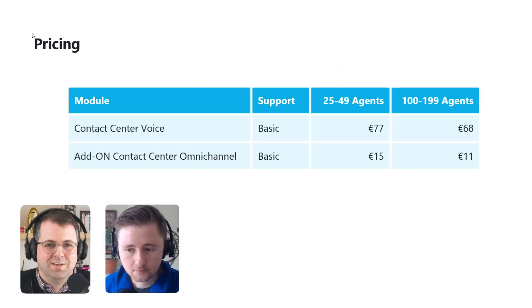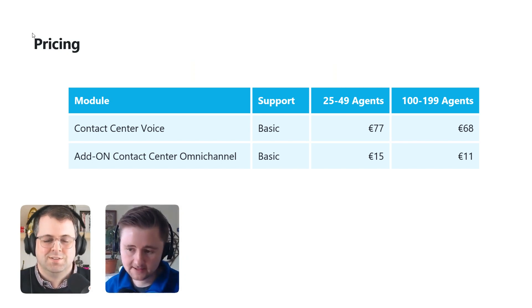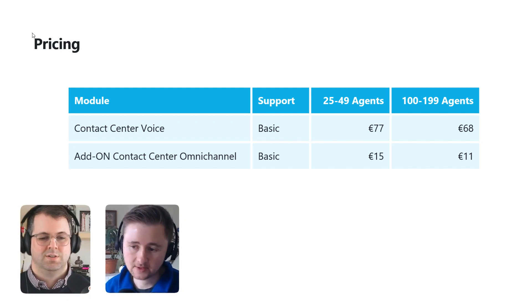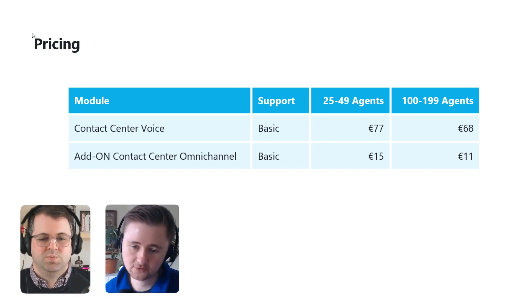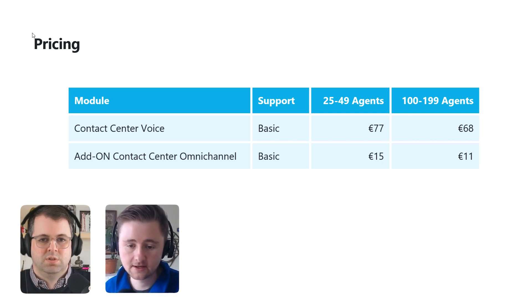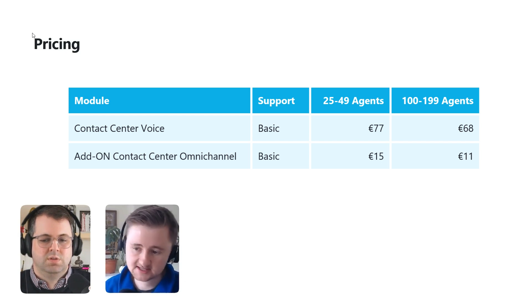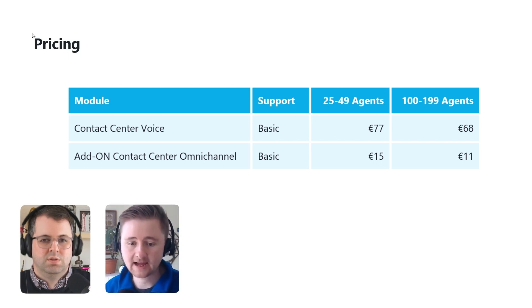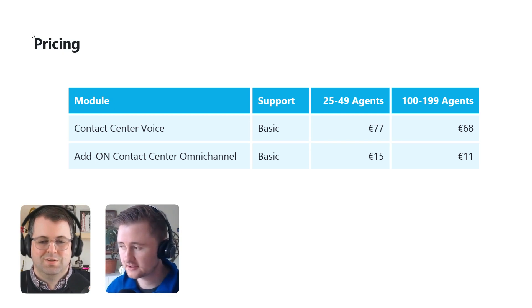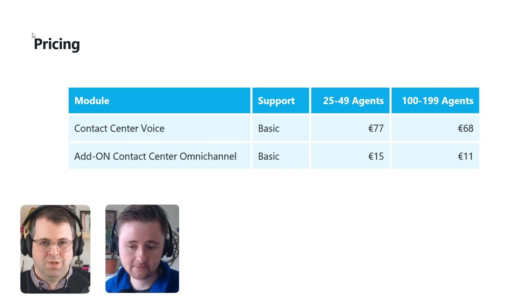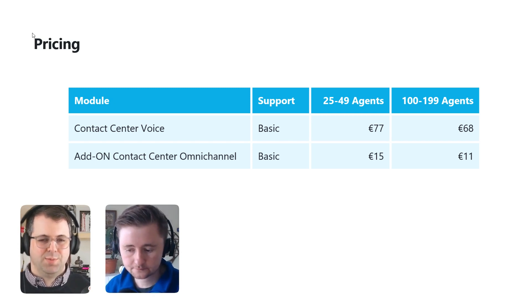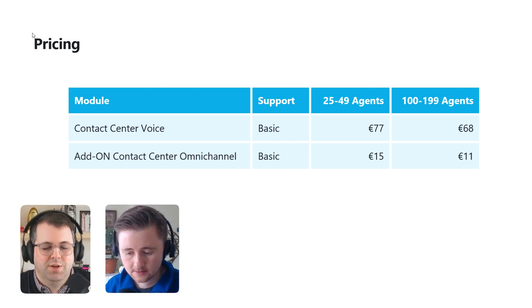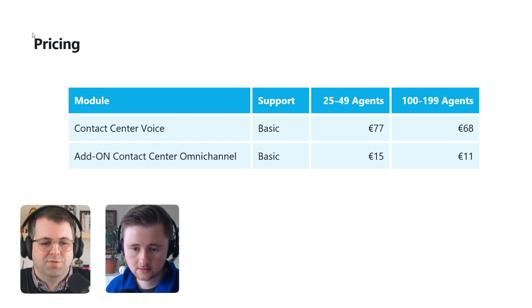Again, as with our other modules, we like to build an economy to scale into our pricing structure. So we have different volume bandings. So if you have 25 to 50 or 25 to 49 licenses, for example, then it's 77 euros for the voice license. And then you can add omnichannel on per user for 15 euros a month. And then if you have slightly more agents, then you fit into that 100 to 199 user banding, then it's 68 for the voice license. And then you can add omnichannel on for 11 euros a month. So you don't have to add the omnichannel license on to everyone. You can pick and choose which teams need it. Typically, we find that maybe you don't need as many users for things like email or web chat as you do for voice. So you can select teams that have that omnichannel add-on.